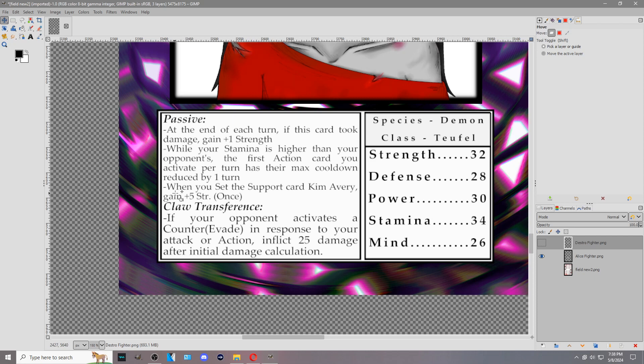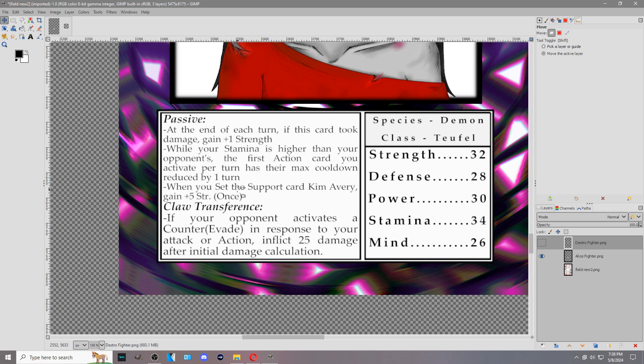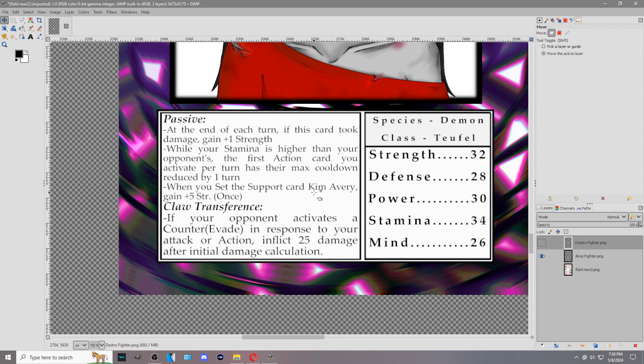You have over here another one. This is how names are involved. When you set, set is just a card going on the field. If you play Yu-Gi-Oh!, then you know set to be face down, but that doesn't apply here. The term set is just placing it on the field. When you set the support card Kim Avery, gain plus 5 strength once. So if Kim gets returned to your hand somehow and you place her again, you don't gain another 5 strength. But it also doesn't say that you only gain the strength while she's on the field. It's just when you set her. So that plus 5 is a flat bonus to your strength stat.